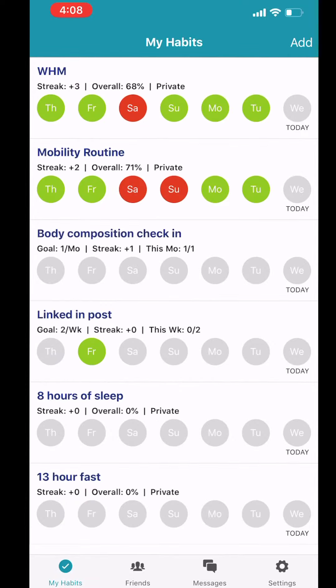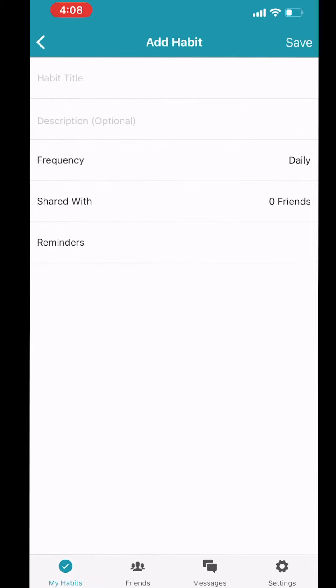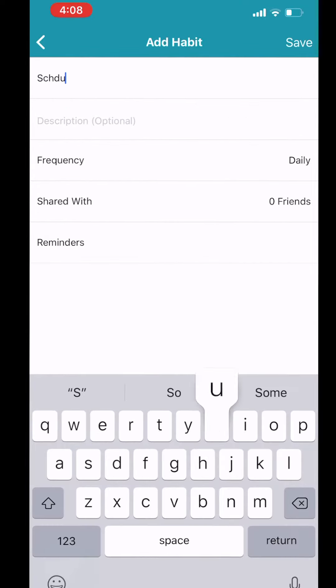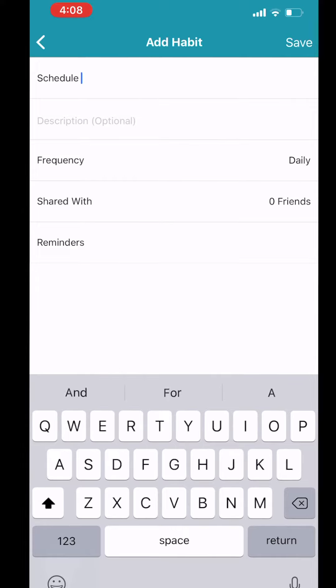Once you're in Habit Share, to set up a habit, you'll go to the Add button and then put in that habit.